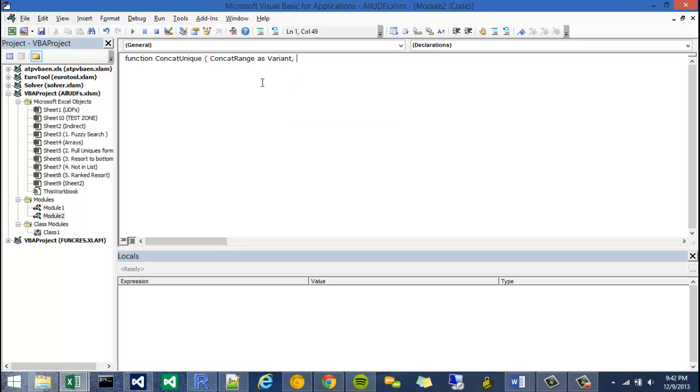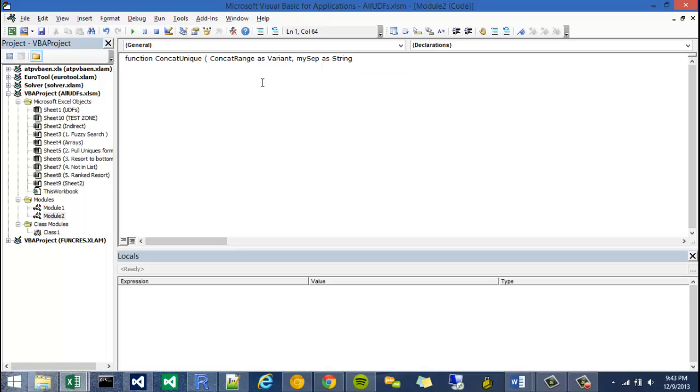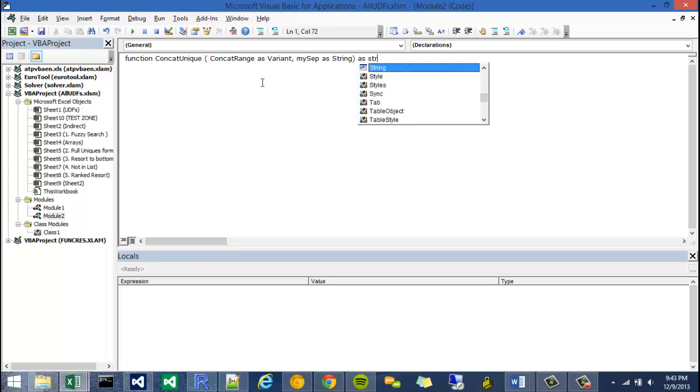My second argument is going to be the separator string, which I call mysep. Call it a string. And the whole thing is going to return a string, so I place that type on the outside, like so.